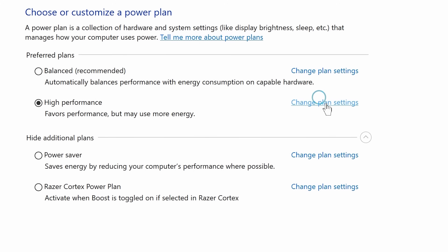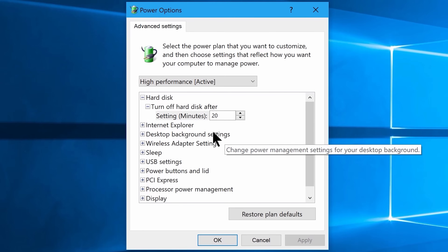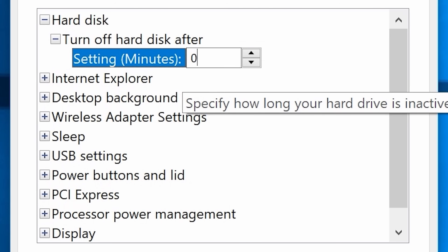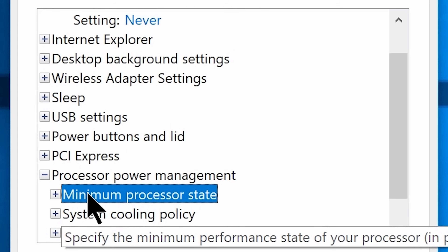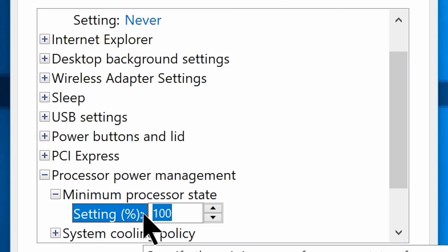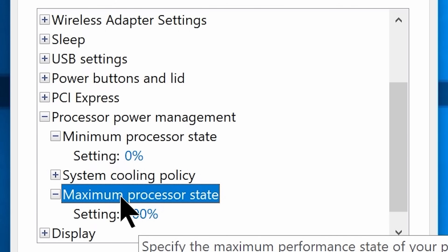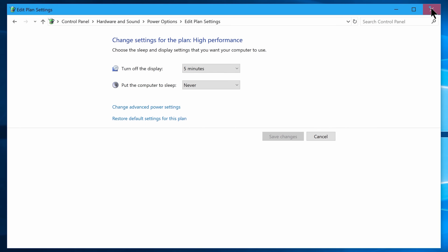Click on Additional Power Plan Settings and you will get there. Now click on Change Advanced Power Settings and you will see a new window. Go to Hard Disk and change the setting minutes from 20 to 0. Now scroll down and go to Processor Power Management, then go to Minimum Processor State and set that to 0. Then go to Maximum Processor State and make sure you have set that to 100%. Now click Apply, then click OK, and you are ready to close the window.